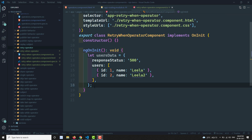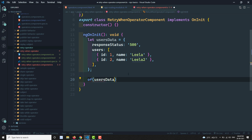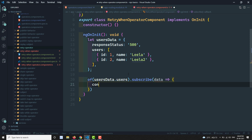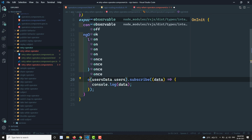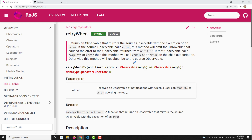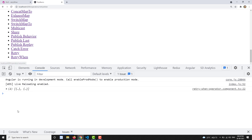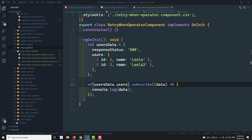We have users data with id 1, name Leela, and id 2, name Leela2 as a sample response. Now I will call `of(usersData.users)`, subscribe to it, and print the data with `console.log(data)`. Let me import the `of` operator — done. Now let's see the output.